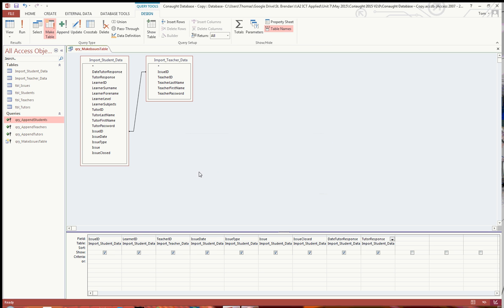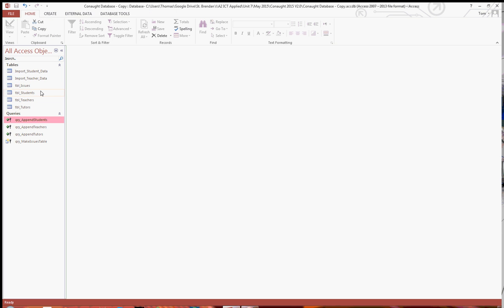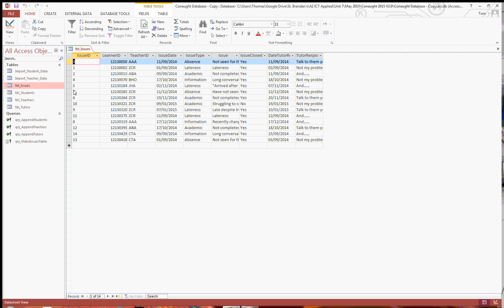You can close that, and now if you open up the issues table, as you can see, you've got all of the issue data imported into an issue table.